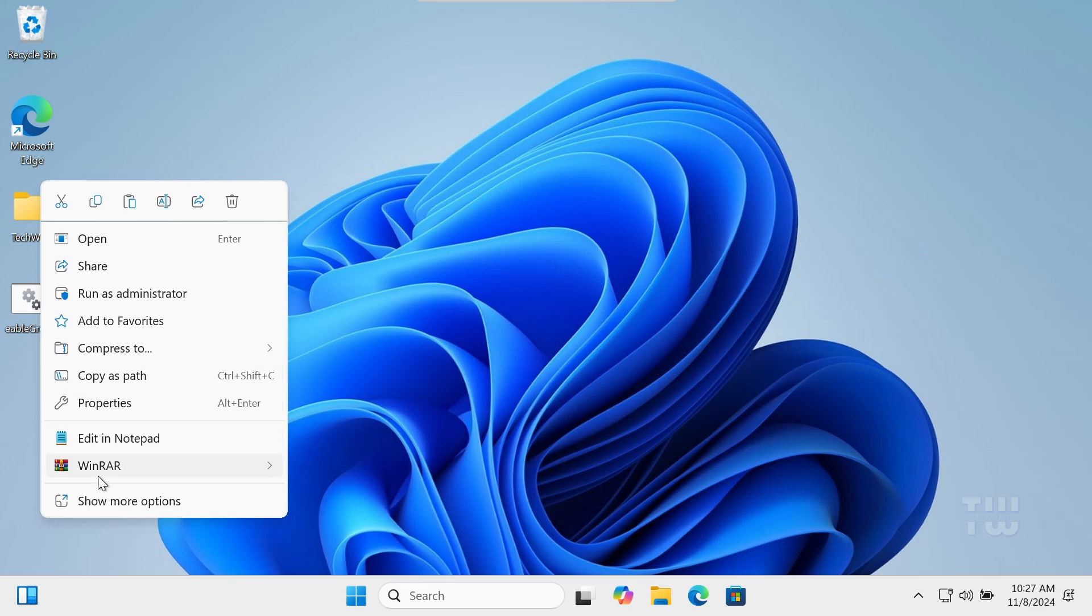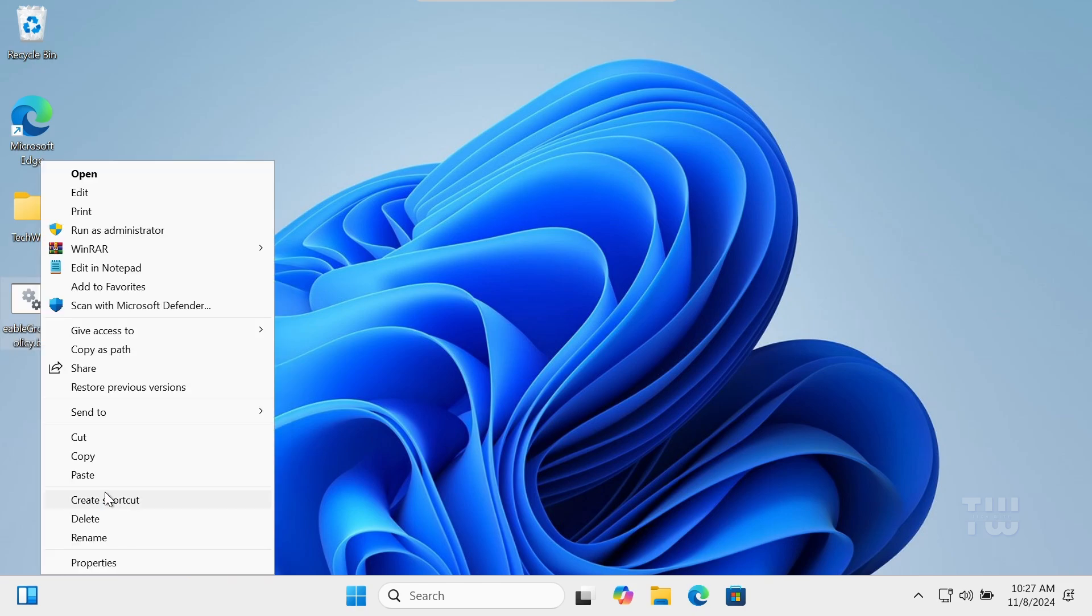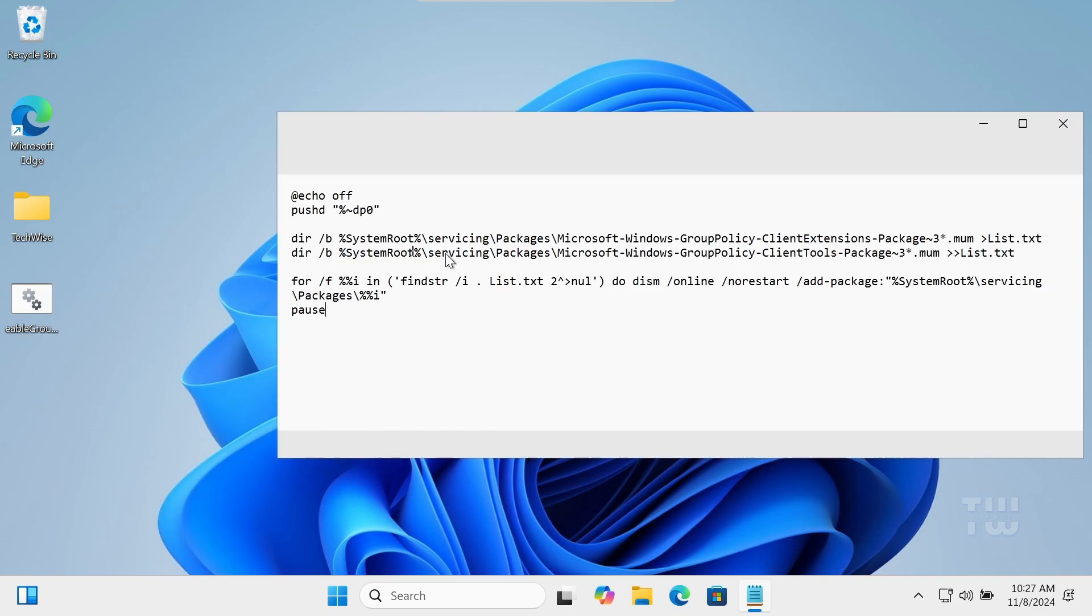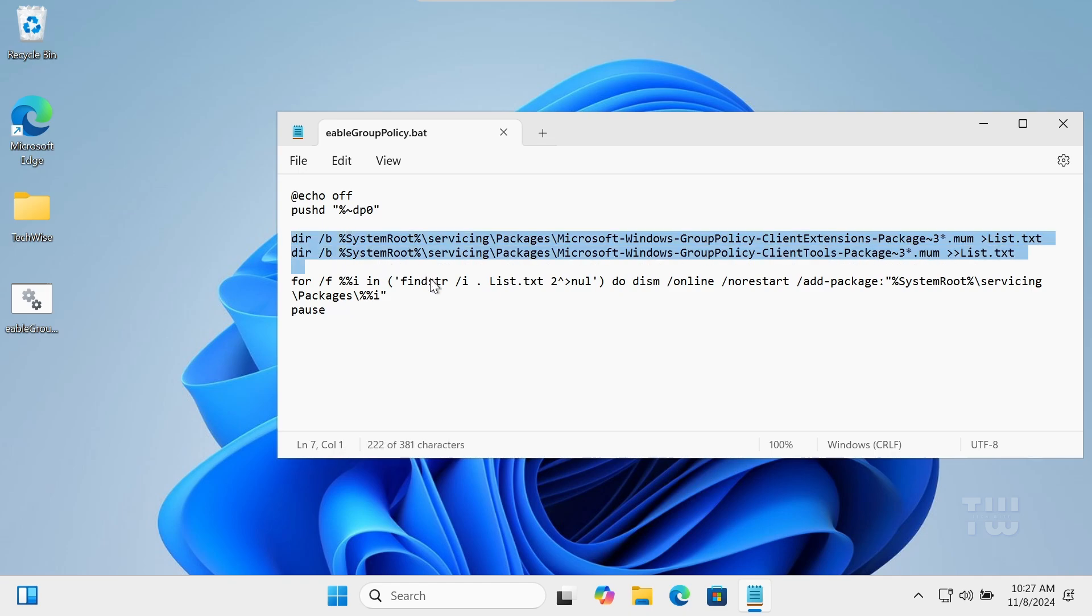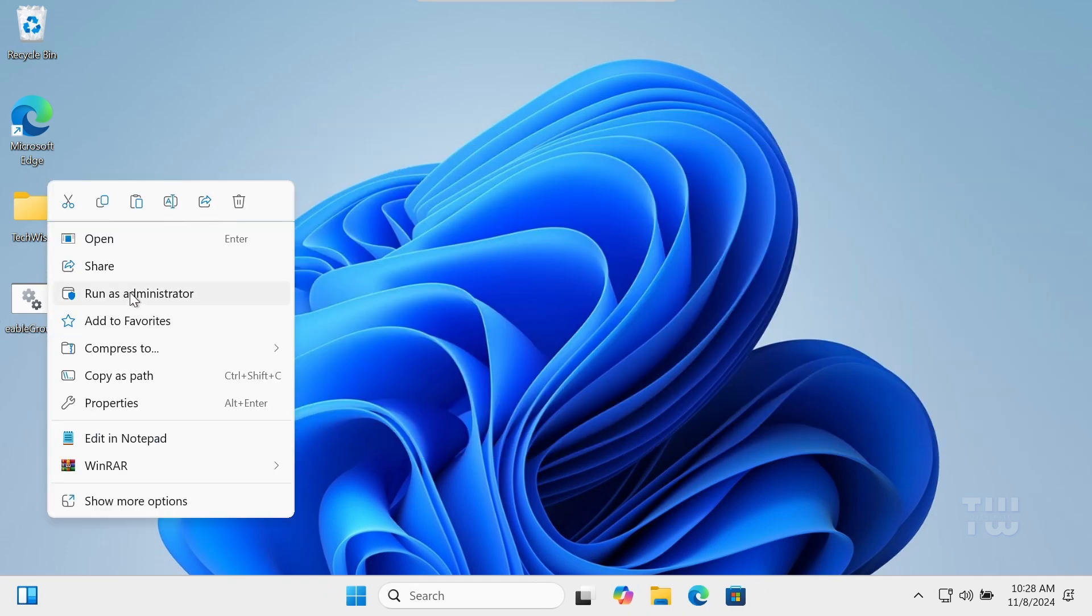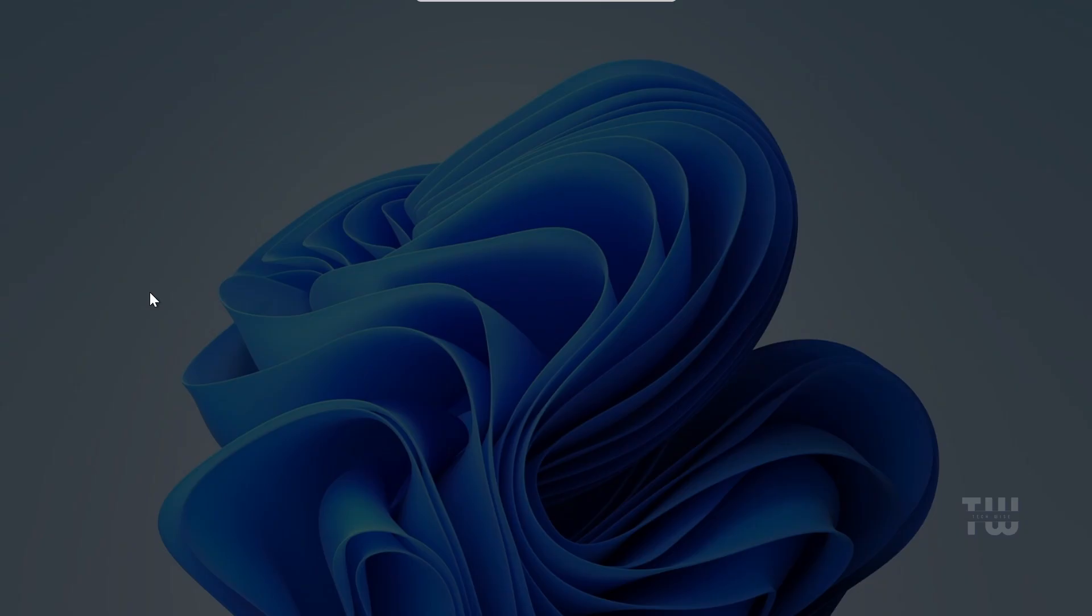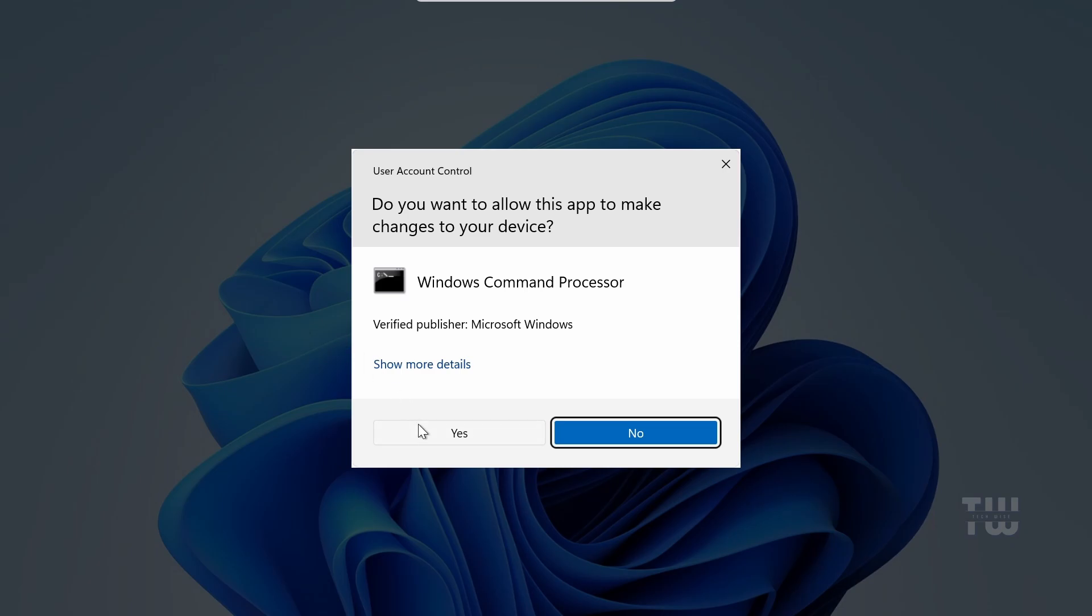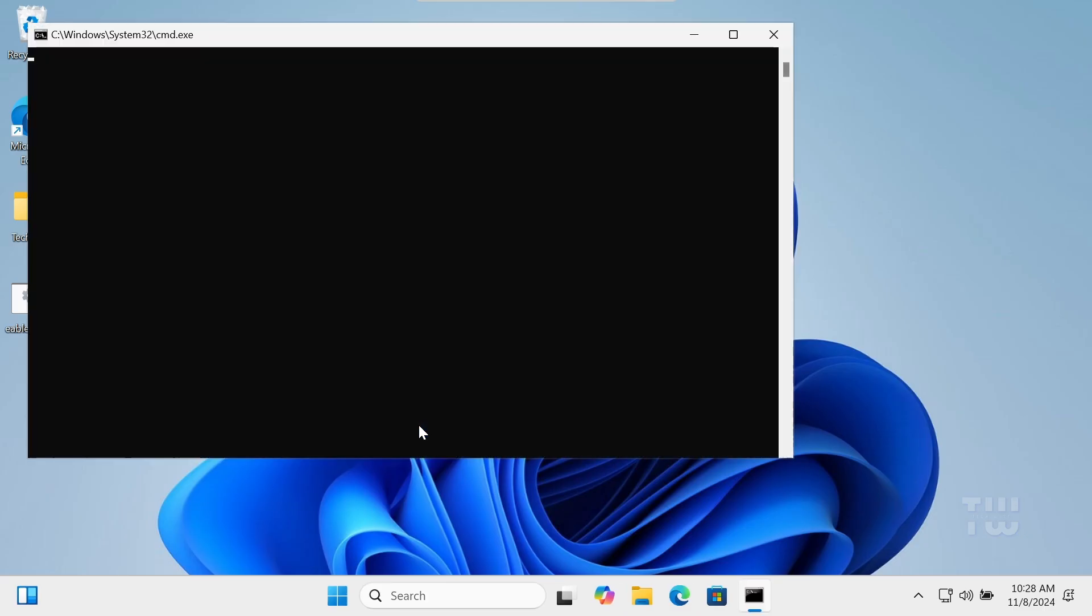Once downloaded, you can open it with Notepad to see the commands that will enable the Group Policy Editor. All you have to do is right-click on it and run as an administrator.